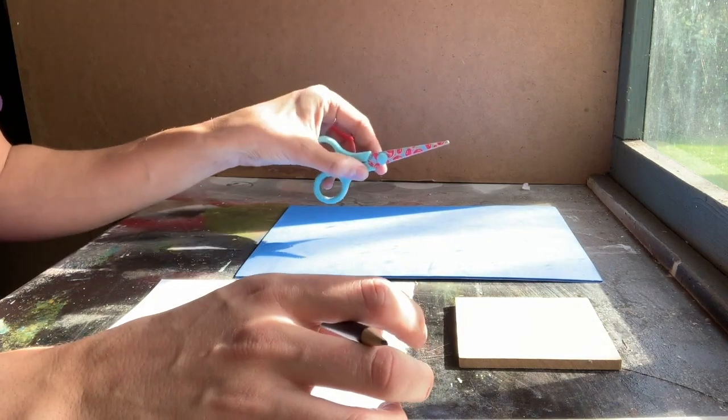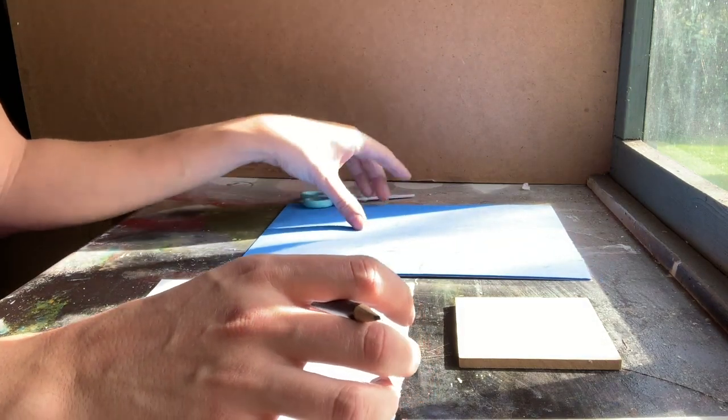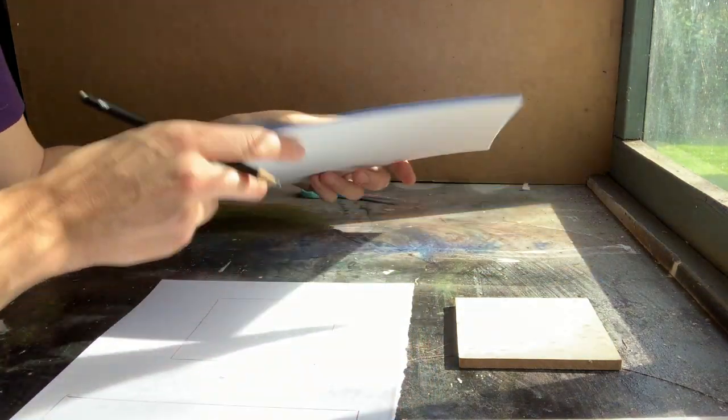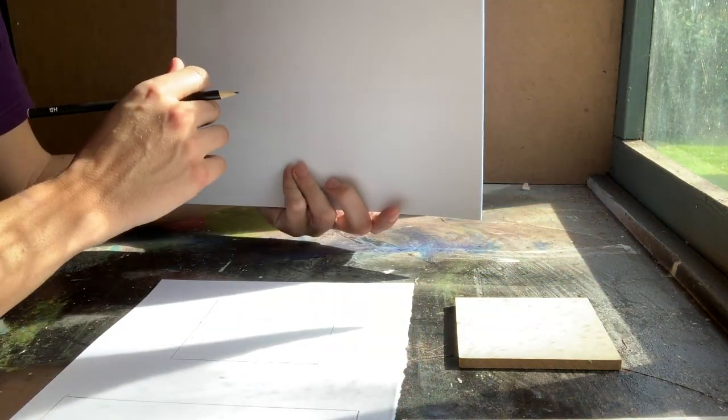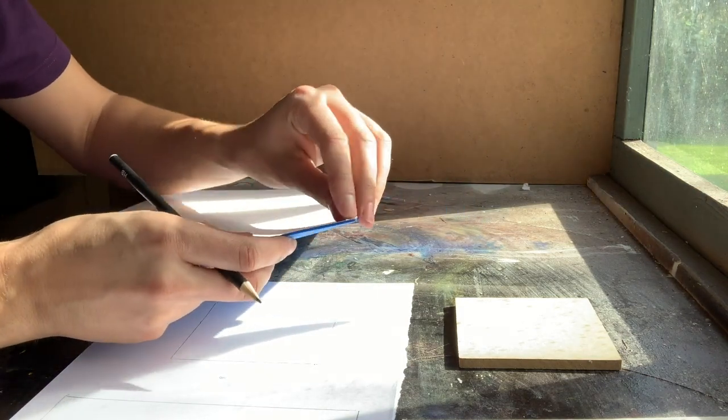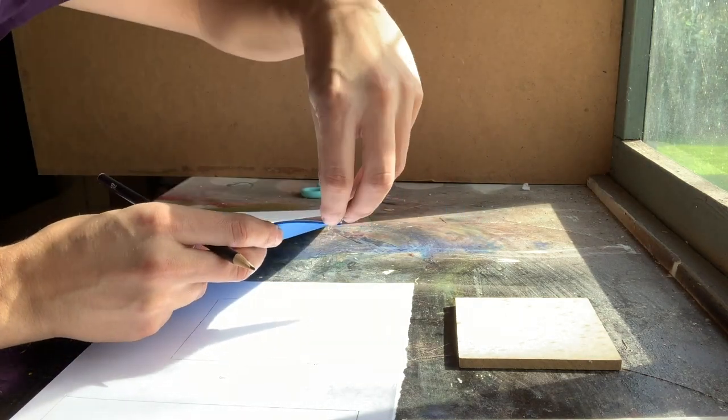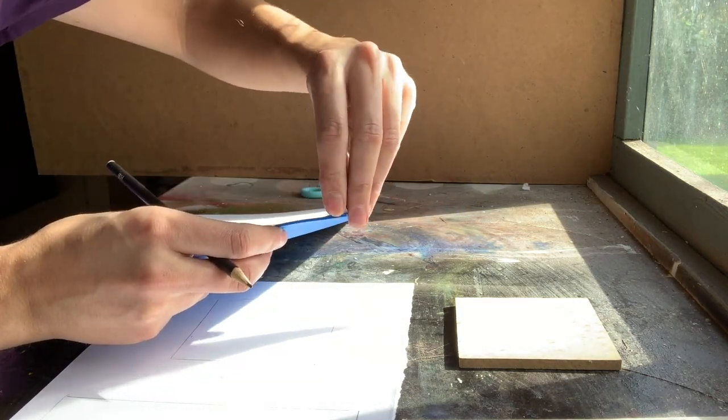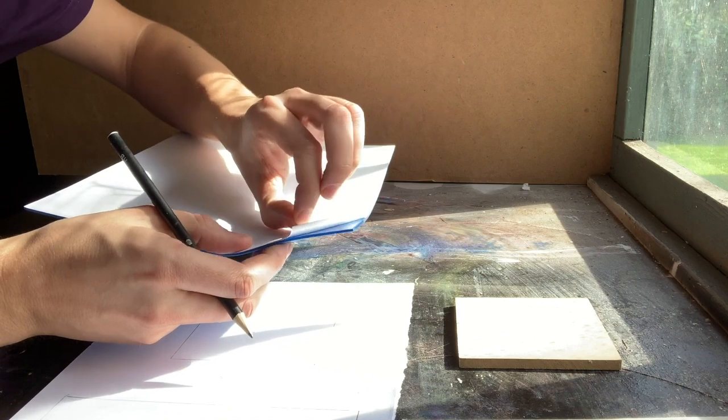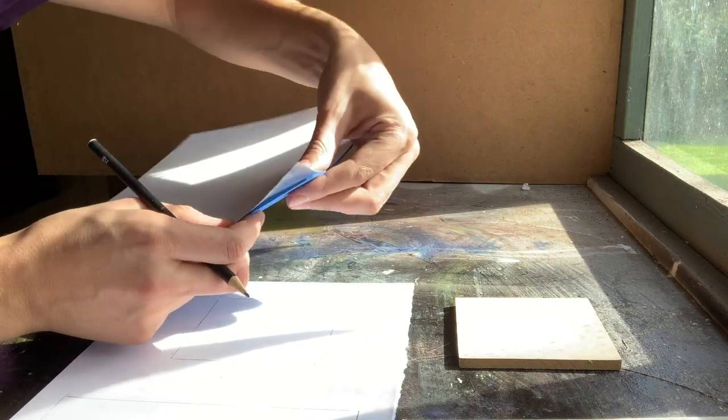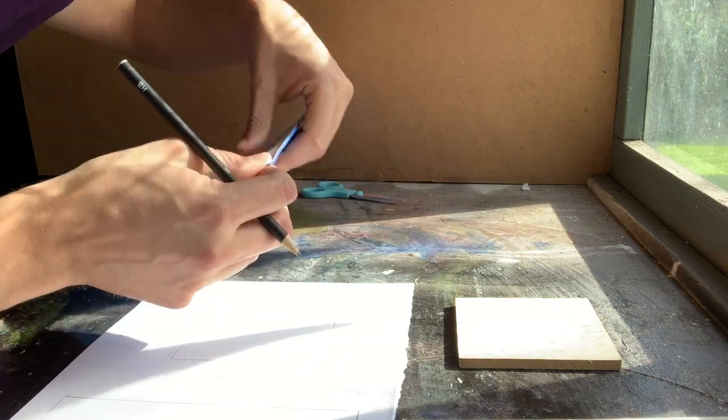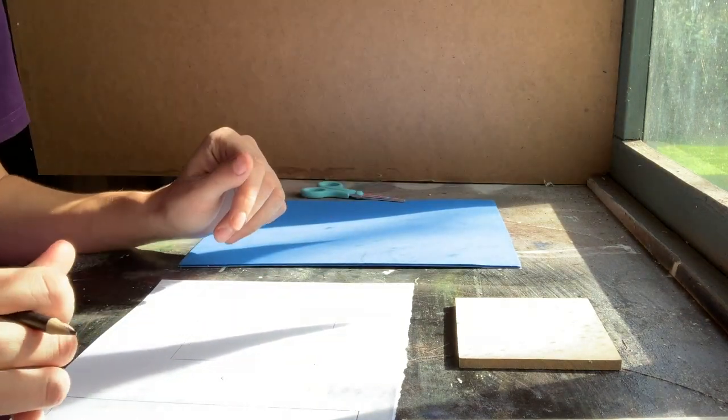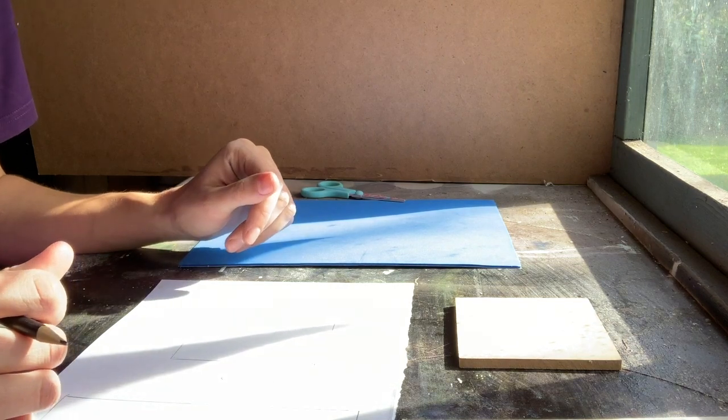We'll also need a pair of scissors and we'll need some foam. This foam that I've got is self-adhesive, so it's got sticky tape on the back of it. If you can't find the self-adhesive foam you can just buy normal foam and glue it down with PVA.